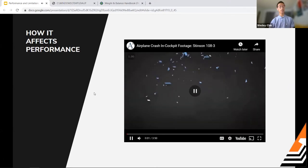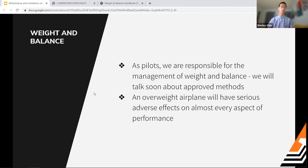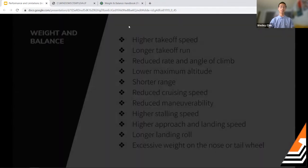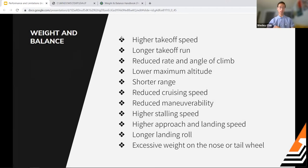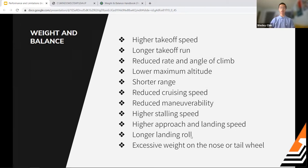The next factor affecting performance is weight and balance. As pilots, we are responsible for managing weight and balance. An overweight airplane has really bad effects on almost every aspect of performance — the POH lists about ten things affected, including longer takeoff run, reduced rate and angle of climb, reduced cruising speed and maneuverability, higher approach and landing speeds, longer landing roll, and excessive weight on the nose gear or tailwheel.